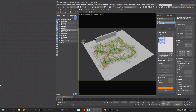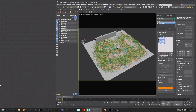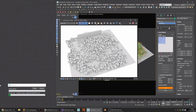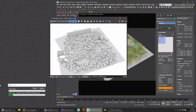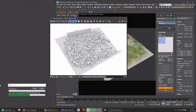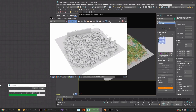iCube has announced the release of Multiscatter 1.524. There are improvements on viewport speed, multi-painter tools, and the ability to distribute items using reference objects, among others.